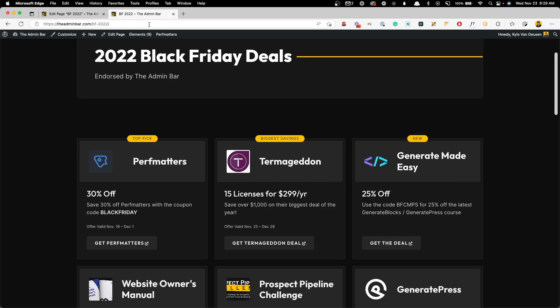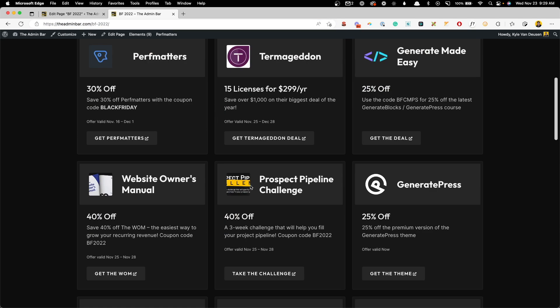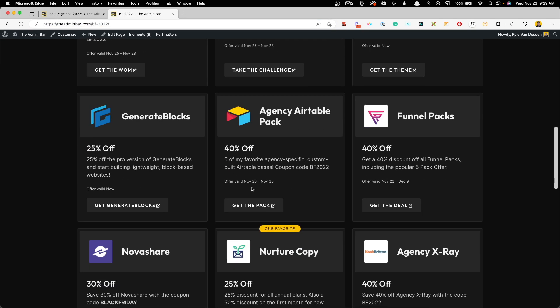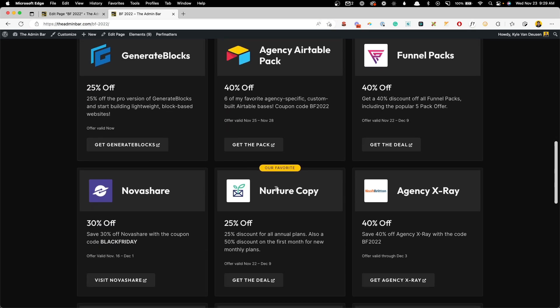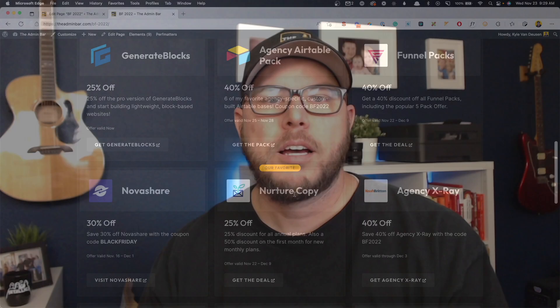Refresh on the other end, scroll down here to find nurture copy. And now we have the little badge on it.